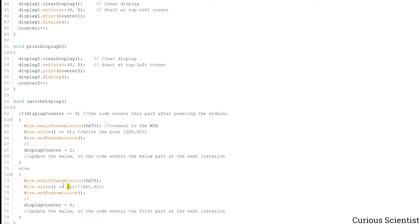And this means that we want to reach the SD1SC1 connections. And that is done, so now we finish the transaction and then we set this display counter value back to 0.